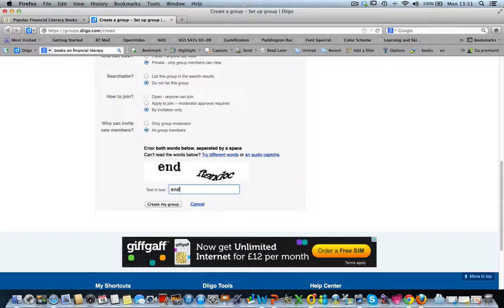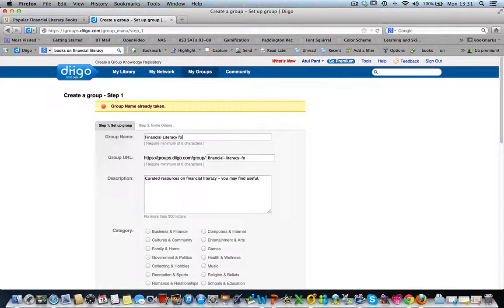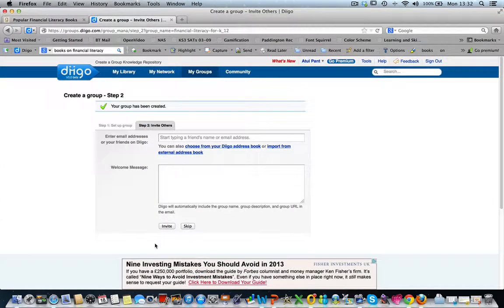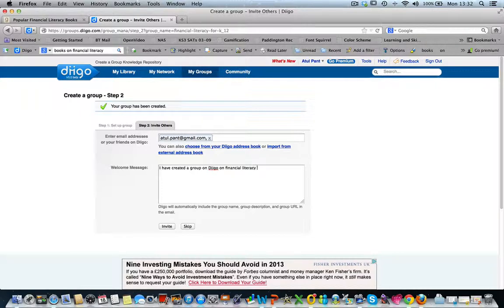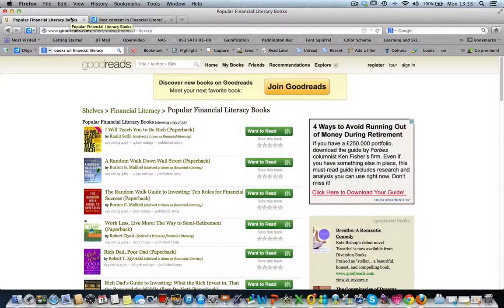Once you've made your selection, you need to fill in the CAPTCHA words. This is a check against spam and it makes sure that there is a human user filling the form. It seems the name 'Financial Literacy' is already taken, so let's try a different name: 'Financial Literacy for K to 12'. Description and selection remain as before and we fill the CAPTCHA again. And we have created a group. We can now add the emails of members we wish to invite and write a message for them. Once they accept the invite, they will be members and every time you add a link, all the members will get an email that a new resource has been added. When you go back to the page you have bookmarked, the color of the bookmark button changes to red to show you that this page has already been bookmarked on Diigo.